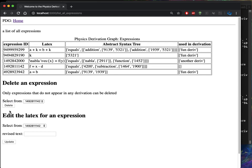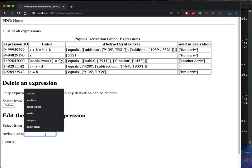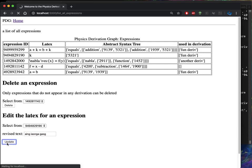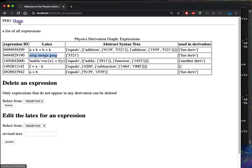And then I can also say I want to edit this expression ID. I can change what the LaTeX is. So now you saw the LaTeX change. So there we deleted an expression and we edited an expression.